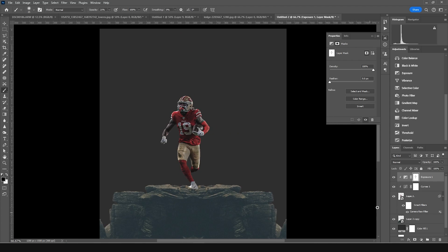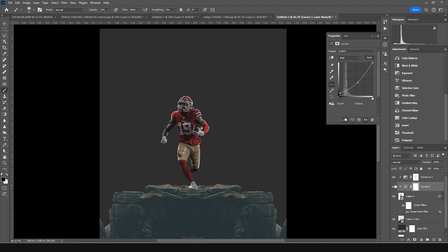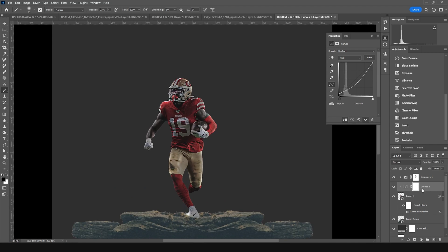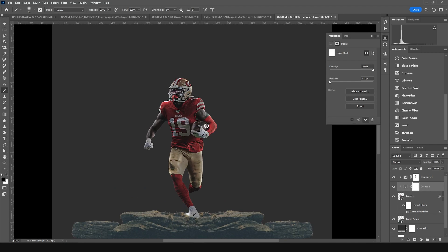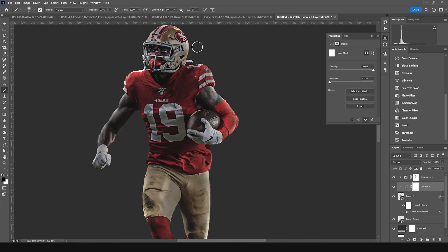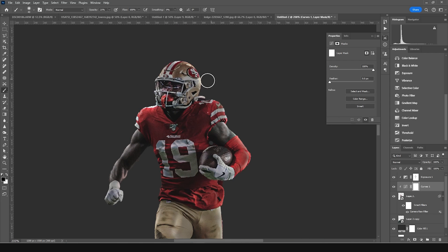Here's the before and after. Click on the Curves layer mask and with black selected, erase some of the highlights. Then increase the opacity to bring back some detail.